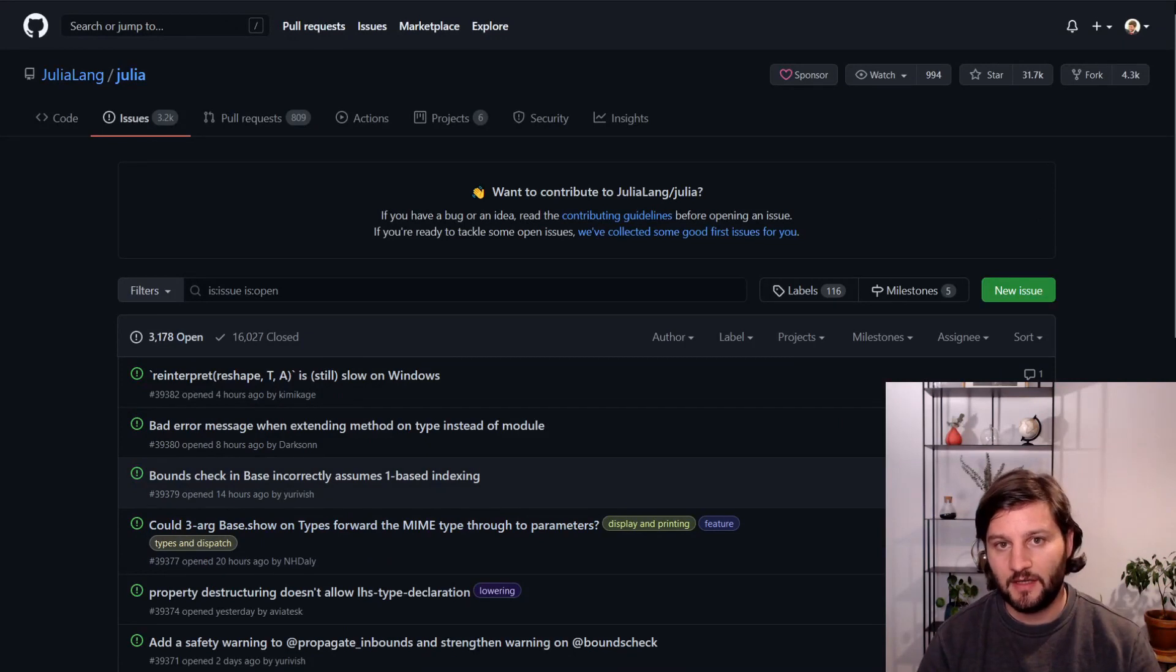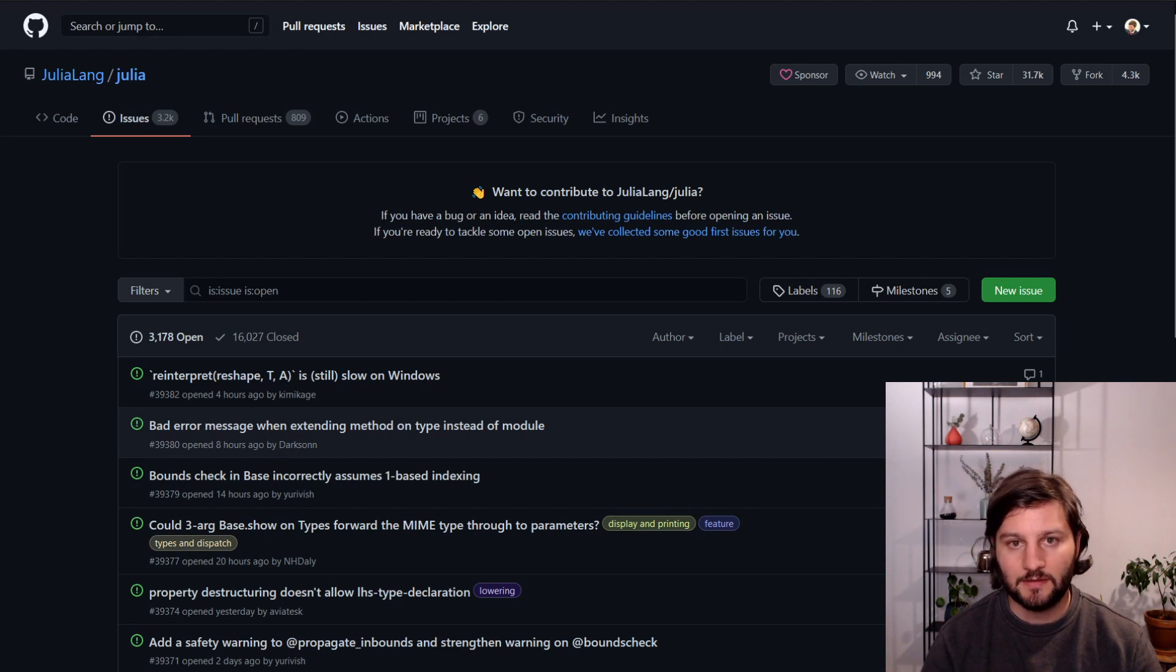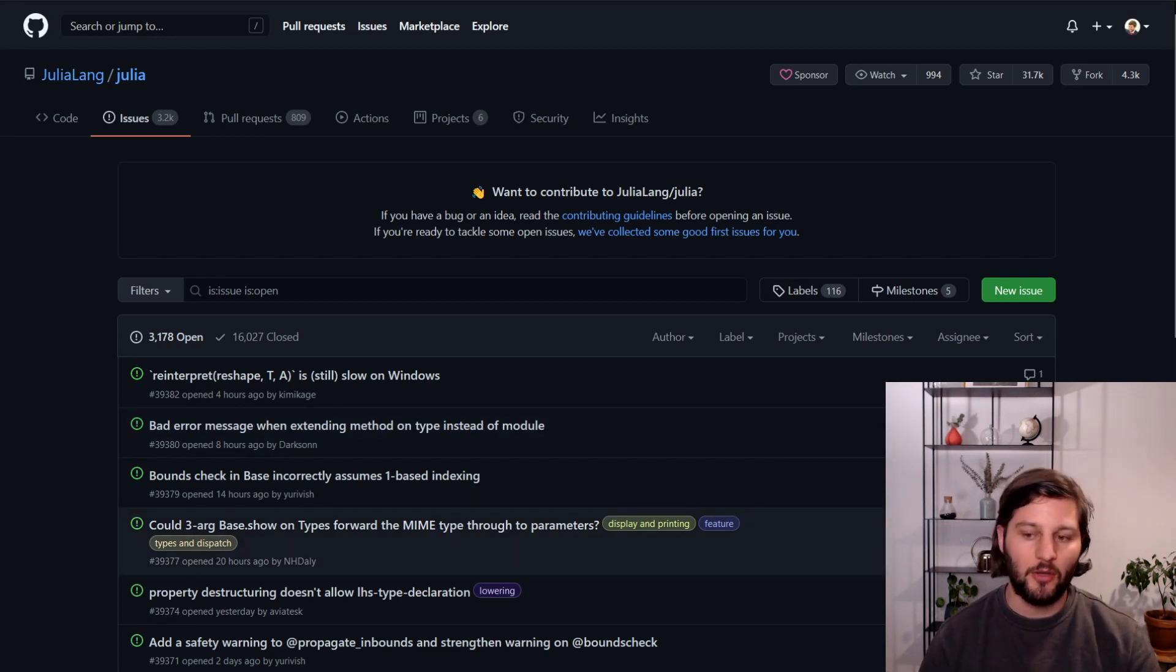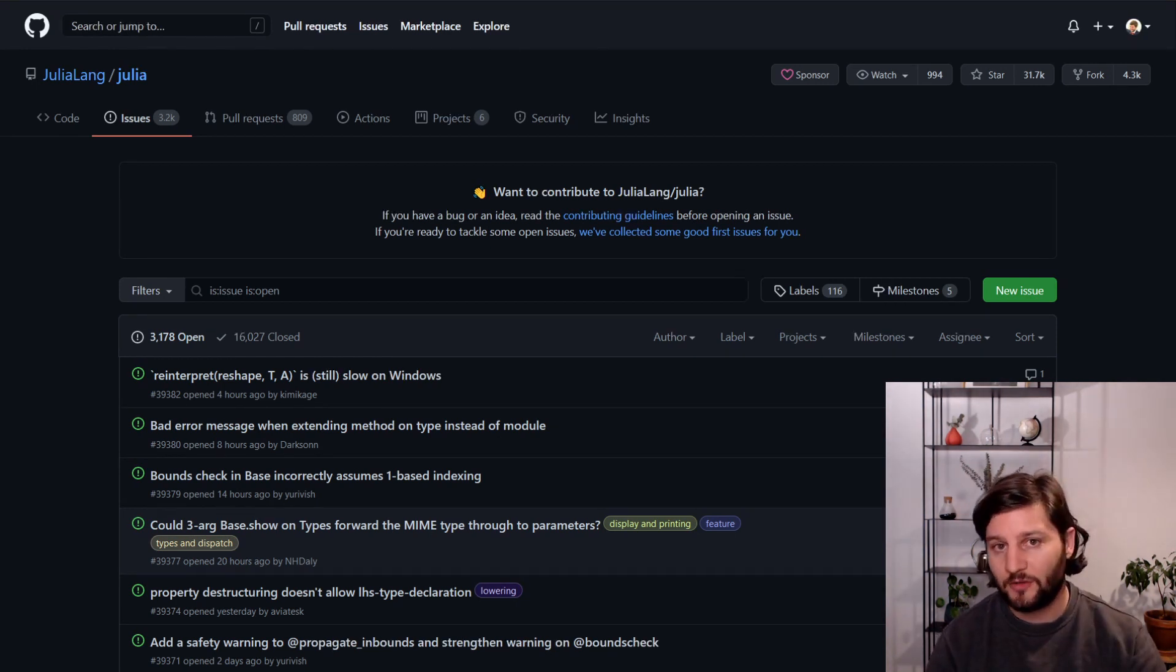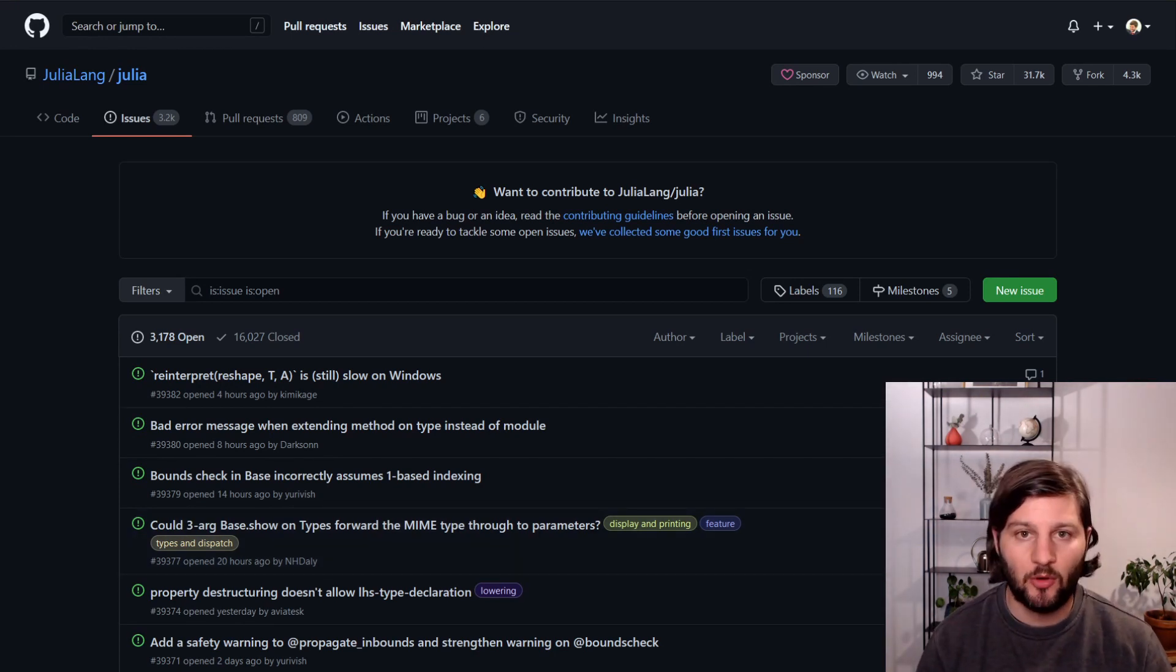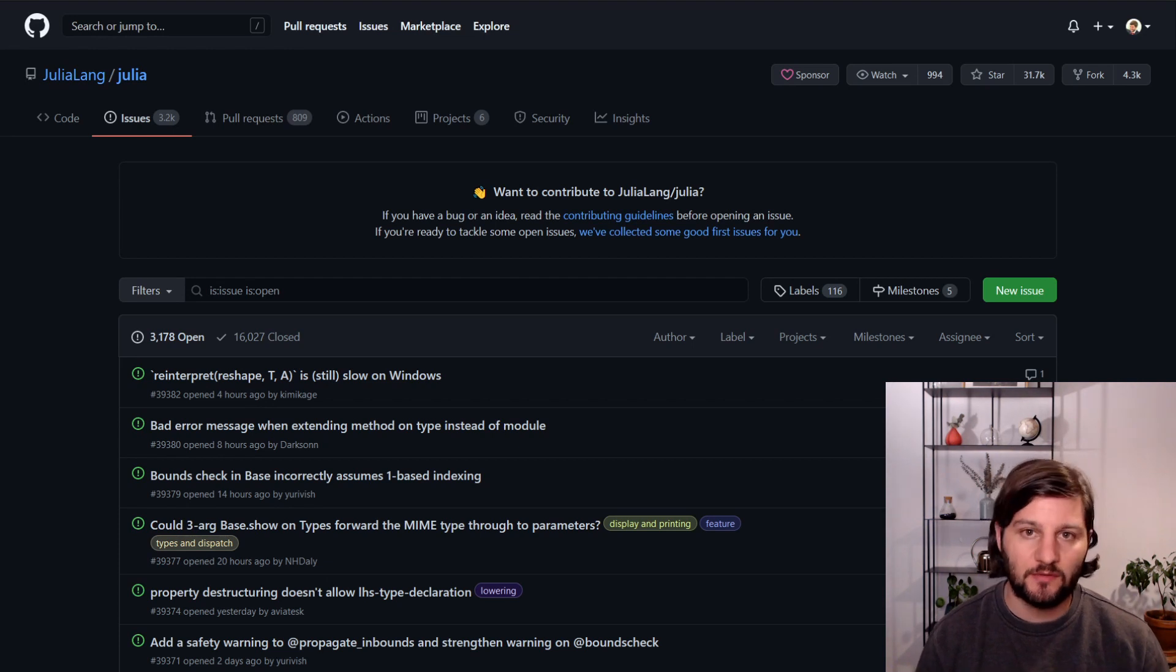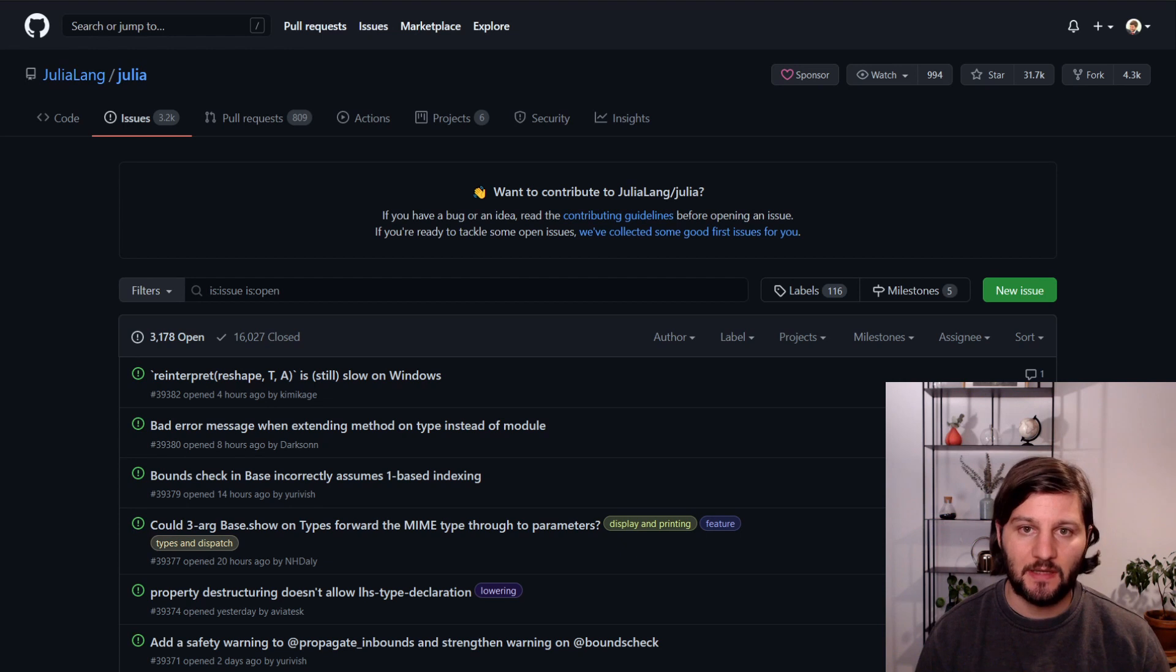And if you still can't find an answer, you can ask a question on Discourse, Stack Overflow or open an issue depending on the context. Generally GitHub issues are more used for bugs or ideas that you want to bring to the developers of a given package. So if you have a more generic question, it's better to ask it on Stack Overflow or Discourse. You can also ask questions on Zulip or Slack, but I prefer posting on Stack Overflow or Discourse because the answers help the whole community and they don't disappear.